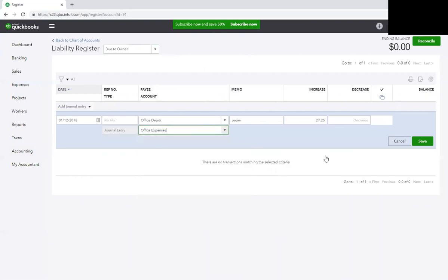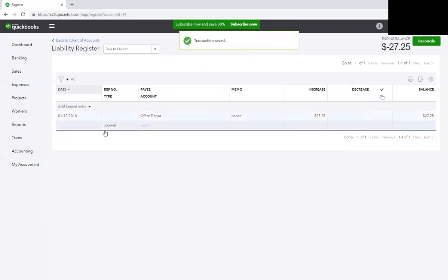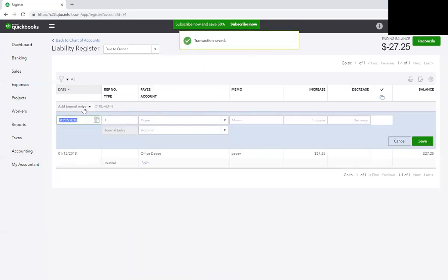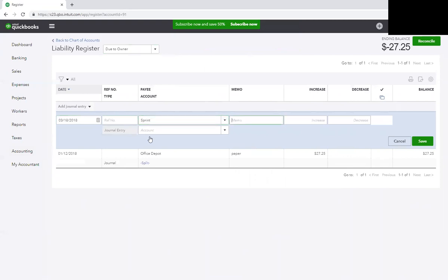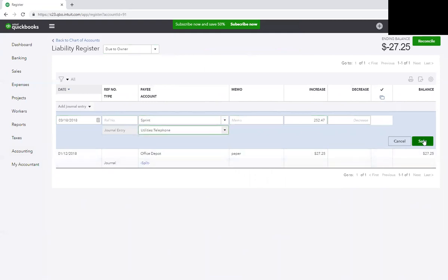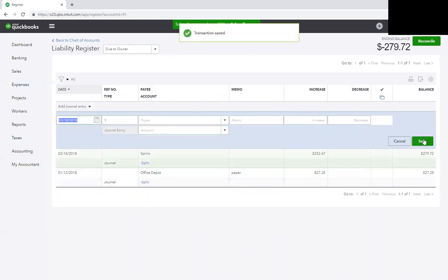Then you just continue to do that as you're entering all of your transactions. So let's say on 3/18/18 I paid my Sprint bill accidentally and it was $252.47. Let me say Telephone. And you just continue to enter those transactions as they occur.